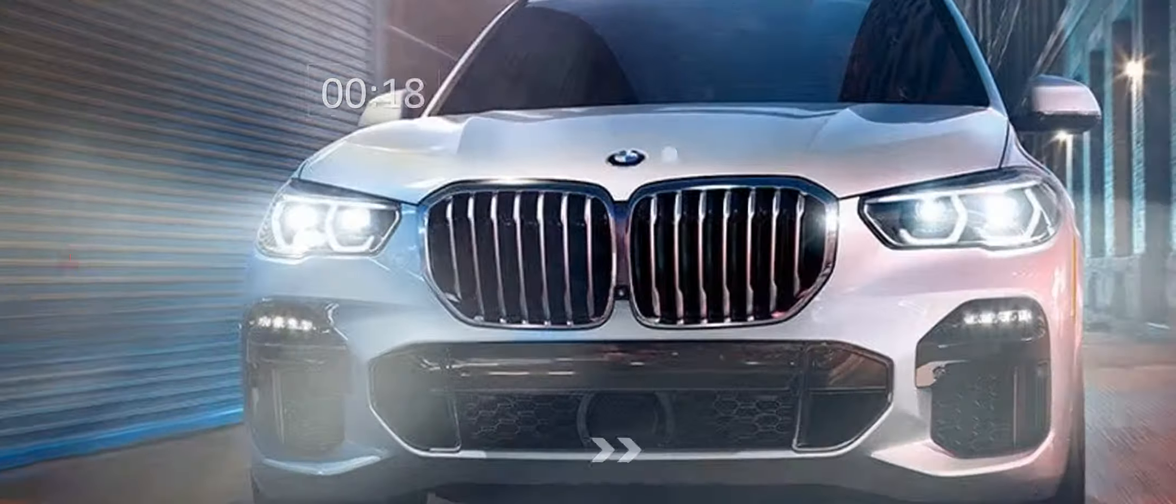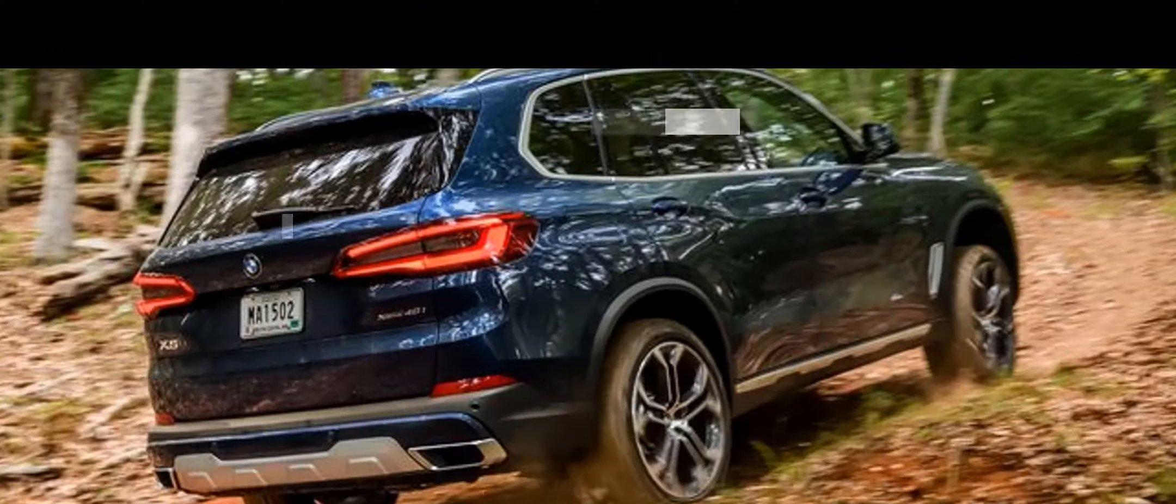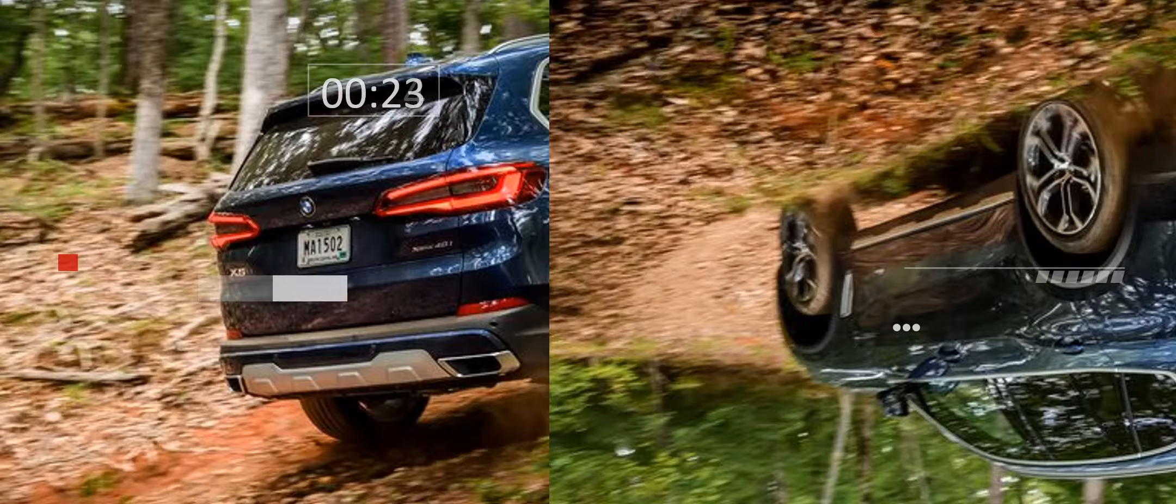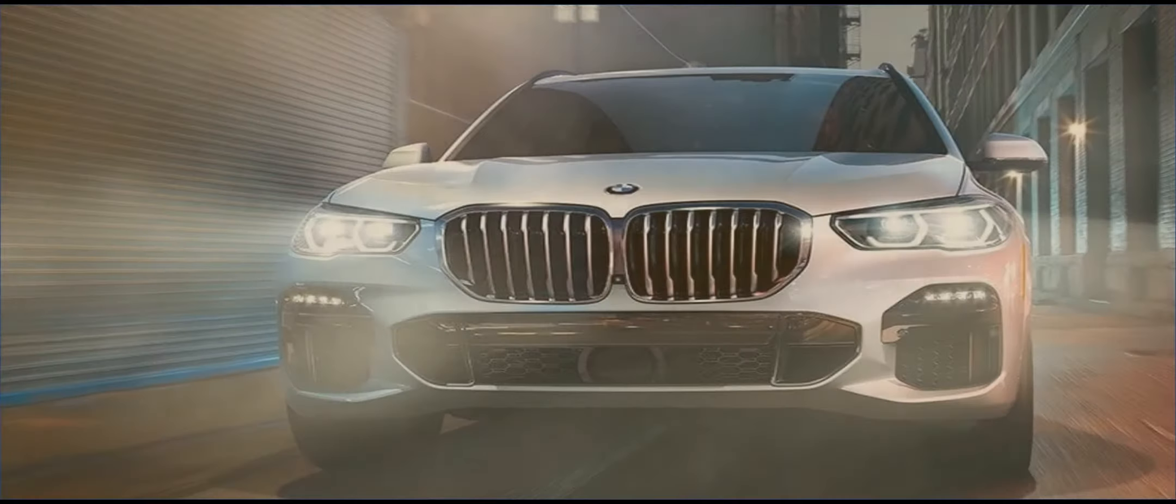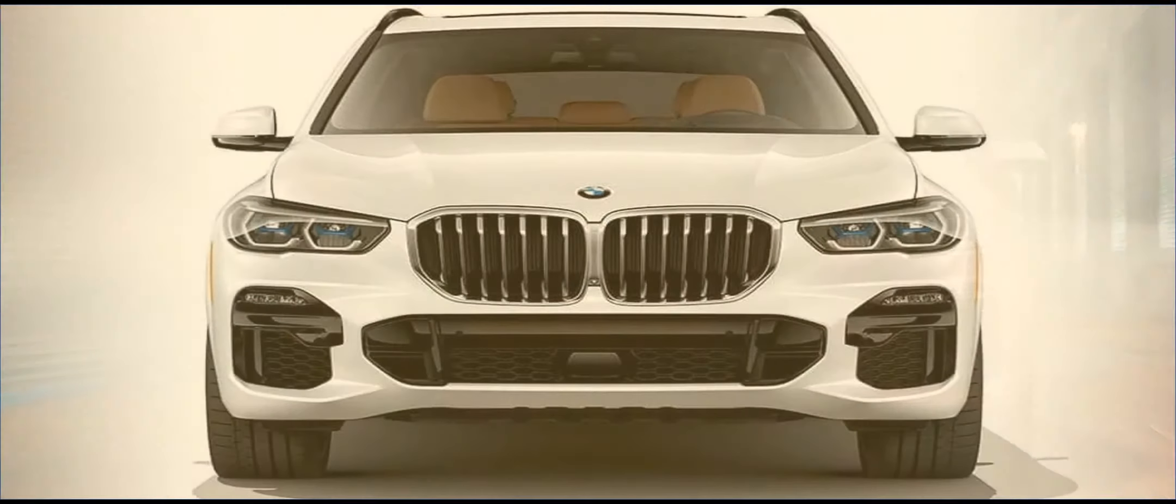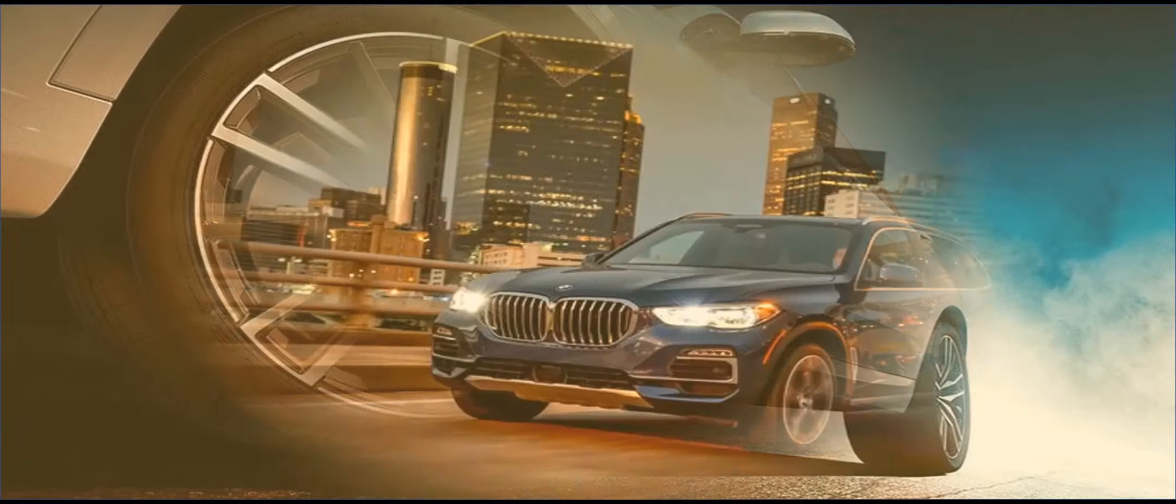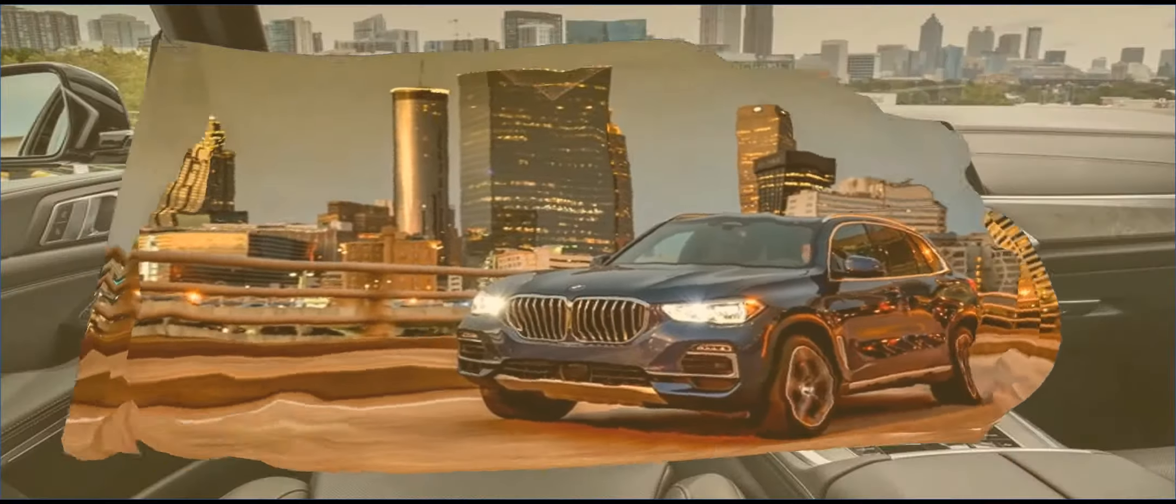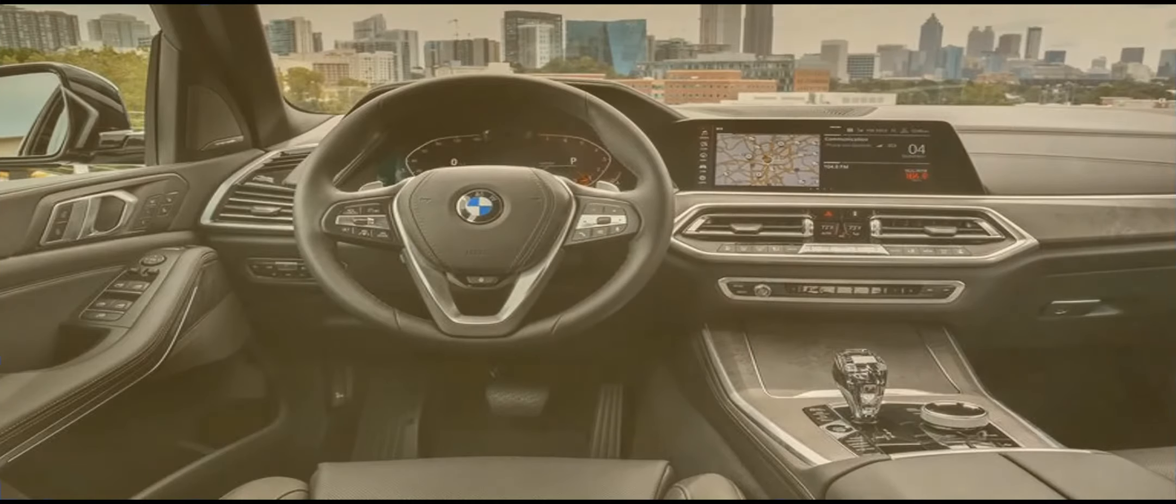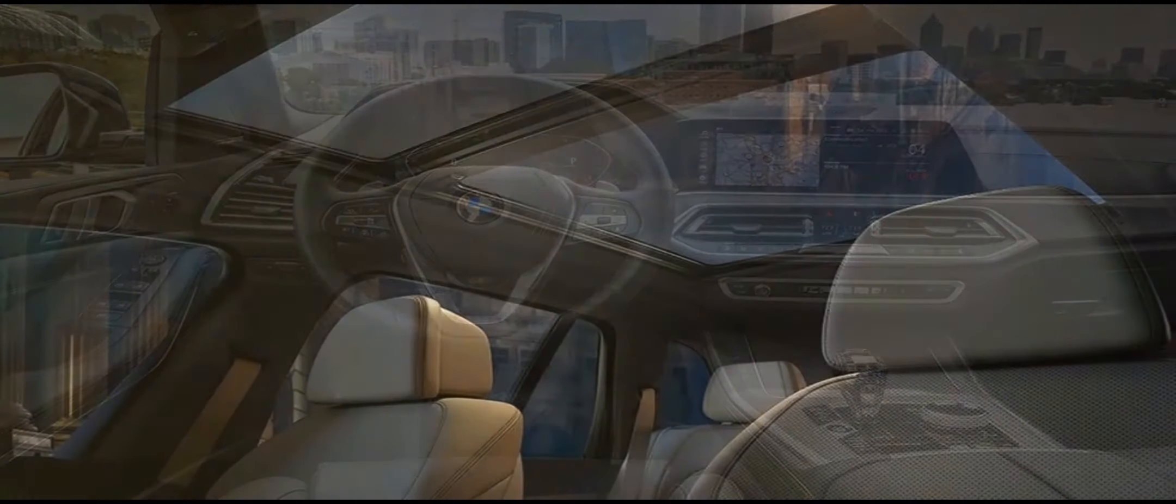But the goodies aren't reserved to the mechanicals and exterior. M performance parts will also be available for the interior, including an M performance steering wheel with 12 o'clock dash marking and Alcantara grips. The steering wheel can be further customized with carbon fiber and an M performance inscription.